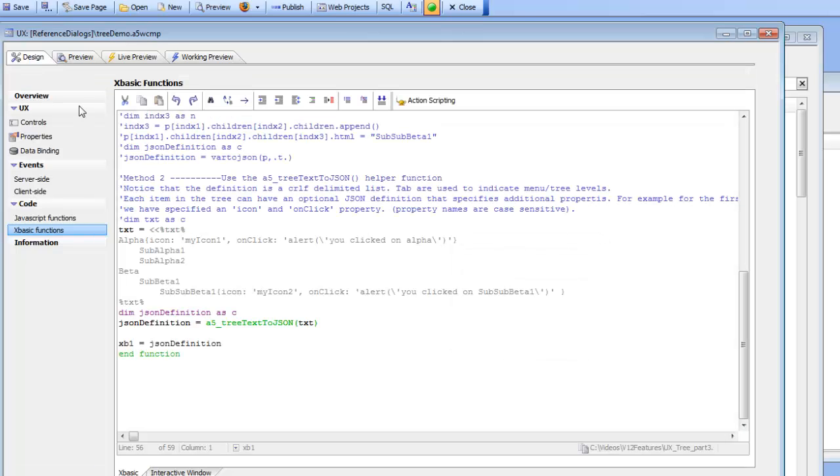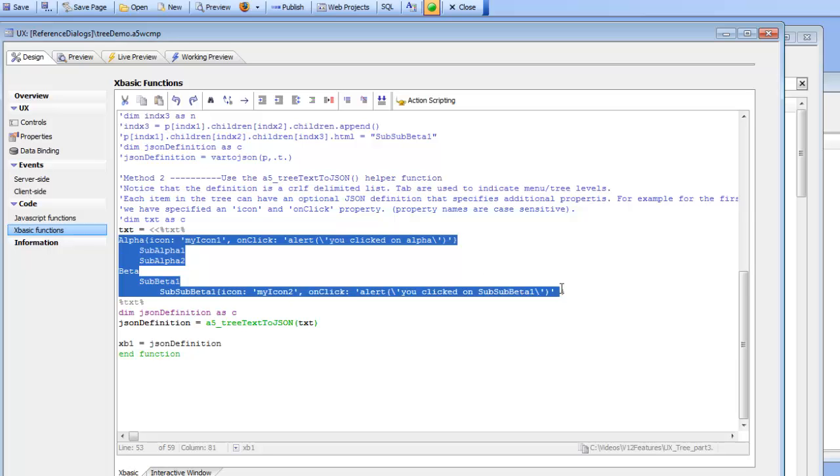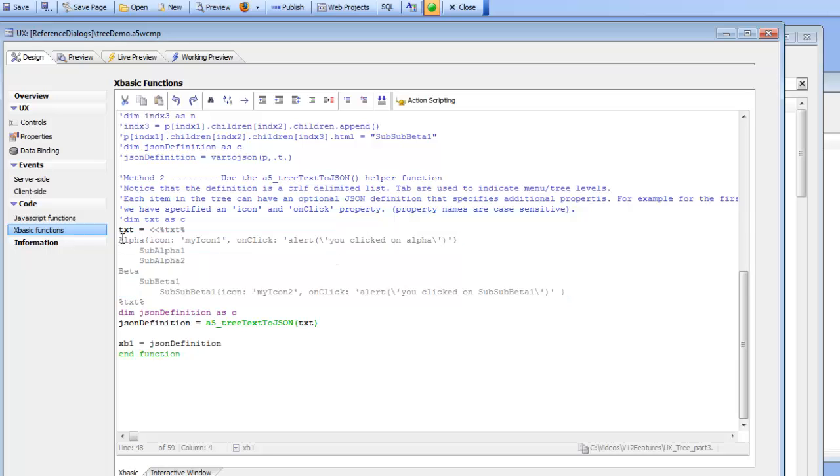So let's go back now and take a look at the function. So the function basically takes a CRLF-delimited string of data. So here's my data. And then items in this CRLF-delimited string are tab indented.